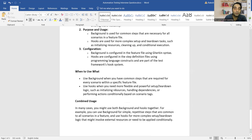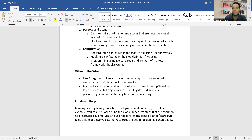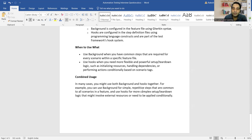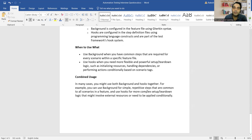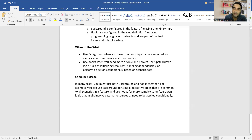One more question you may get: are you using Background or Hooks in your framework? You can use both — there's no restriction. If you use Hooks, you can still use Background, and vice versa. In many frameworks, people use both together because each has its own purpose and configuration. You can use Background for simple repetitive steps to reduce lines of code, and Hooks for setup or teardown logic.